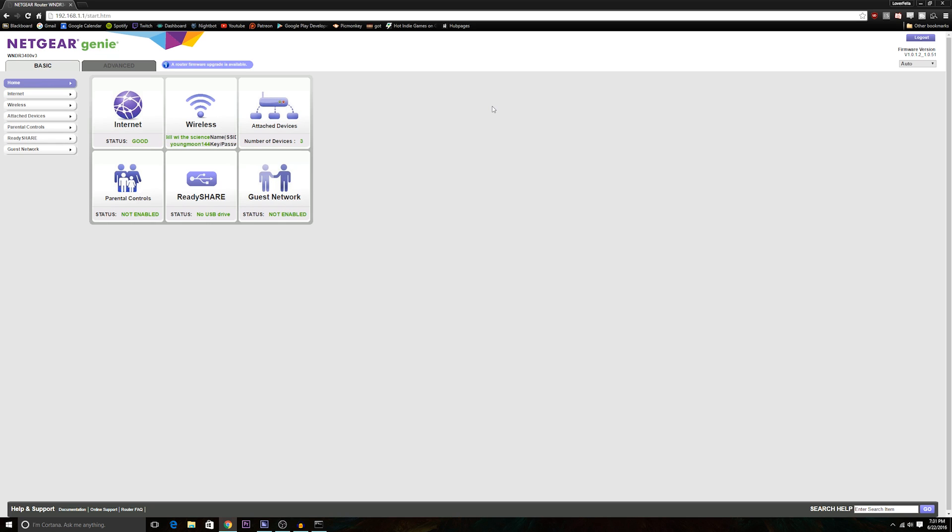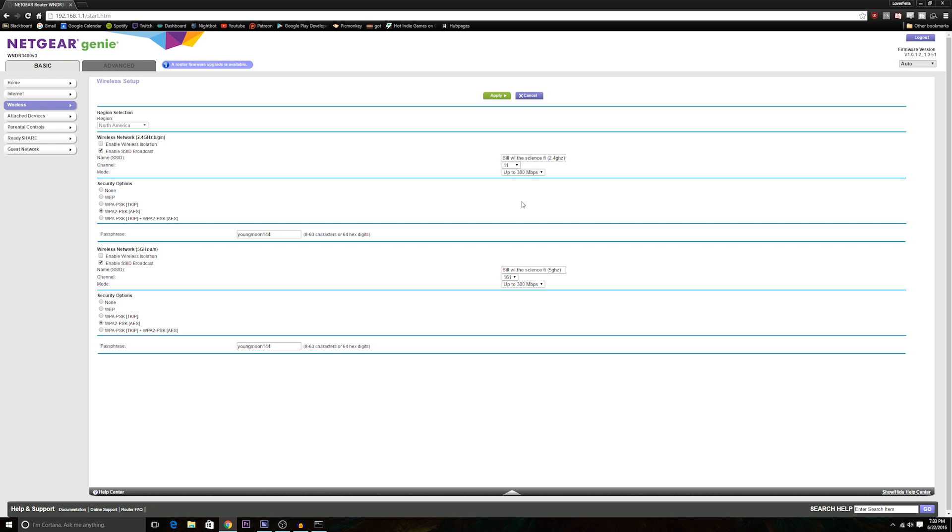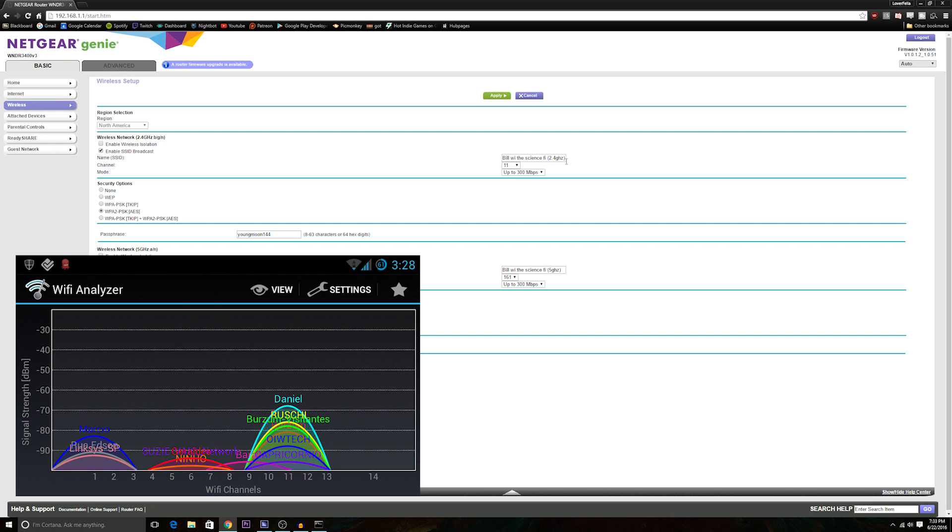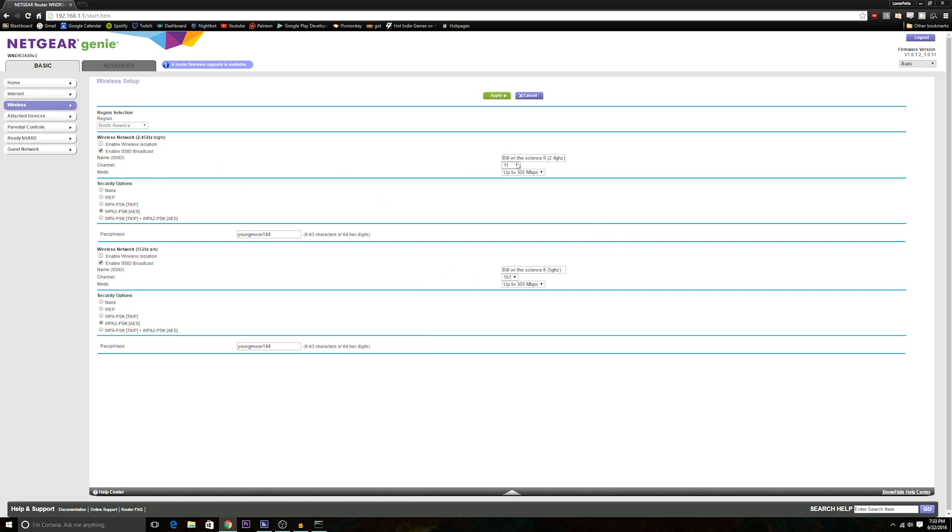Now this screen you're seeing right now is going to look completely different on the computer you're on. In my case, since I'm using Netgear, I get to use Netgear Genie. Here you can see both of my Wi-Fi channels, the 2.4 and 5 gigahertz. Each of them have a clicker for the channel. You just click on it and then pick a channel, whichever one you want.